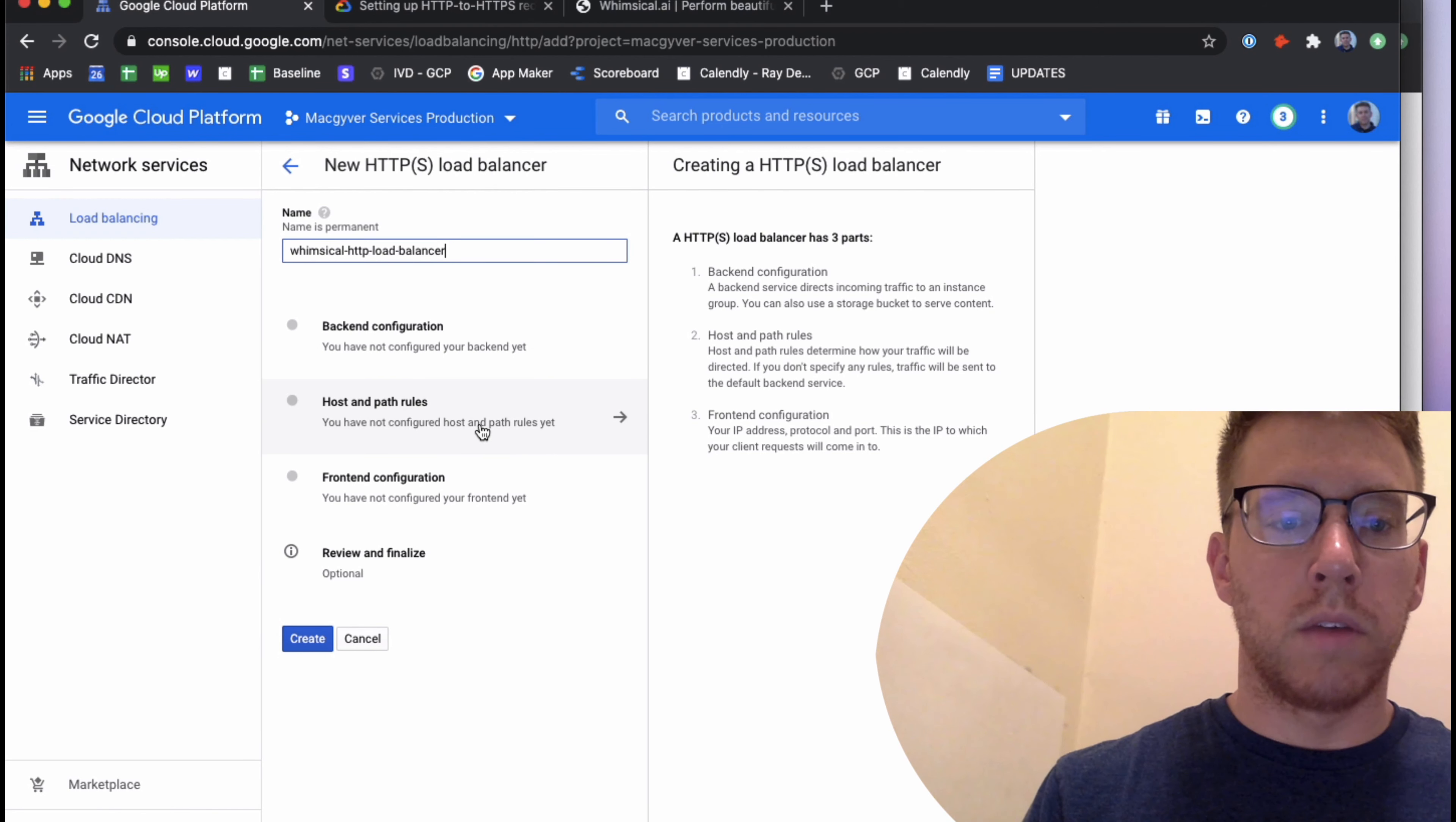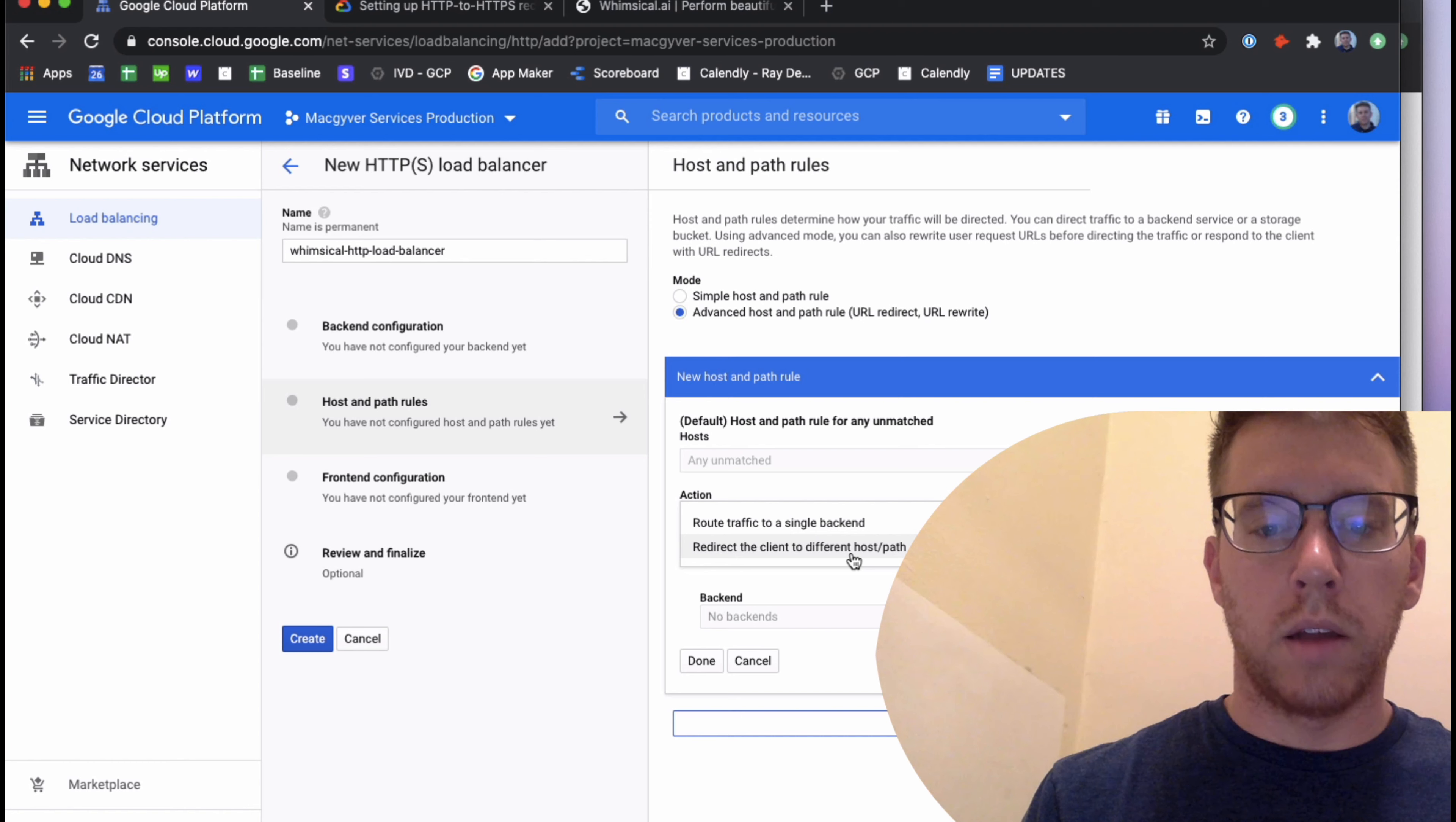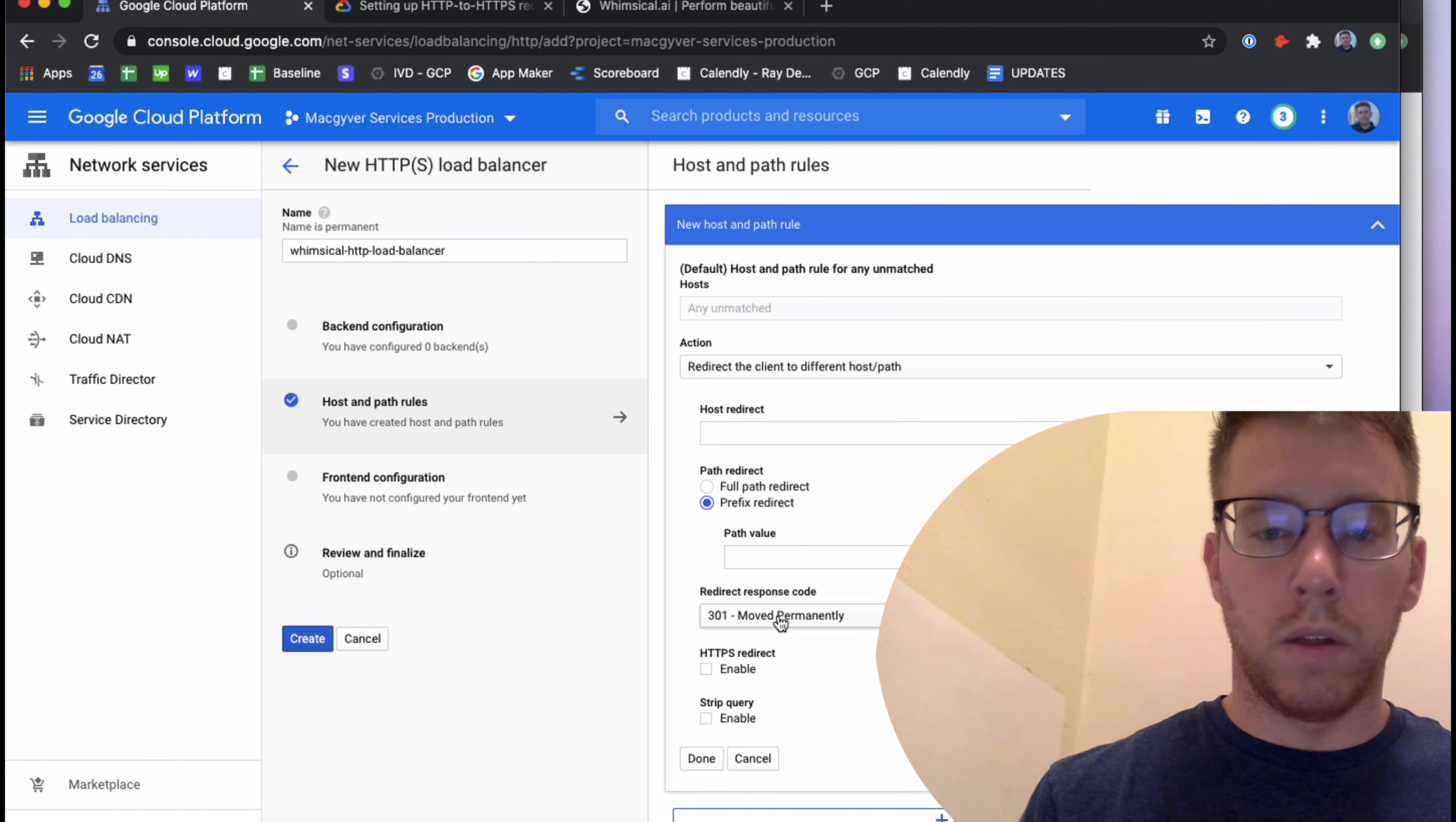I'm going to select an HTTP load balancer. I'll select from internet to VM. We'll just call this whimsical HTTP load balancer. And one thing to note here is there's no back end configuration needed. So we can skip over to host and path rules.